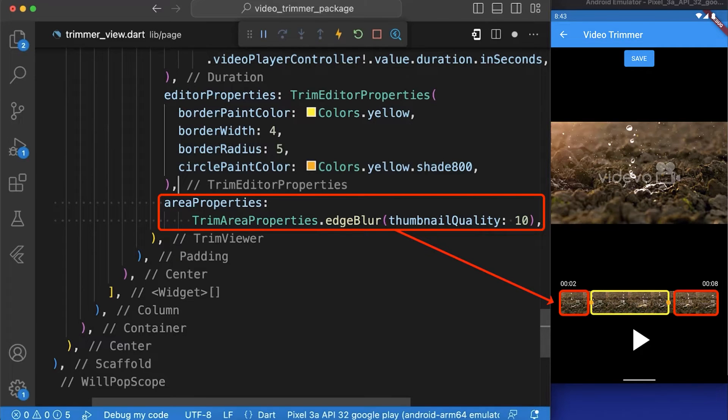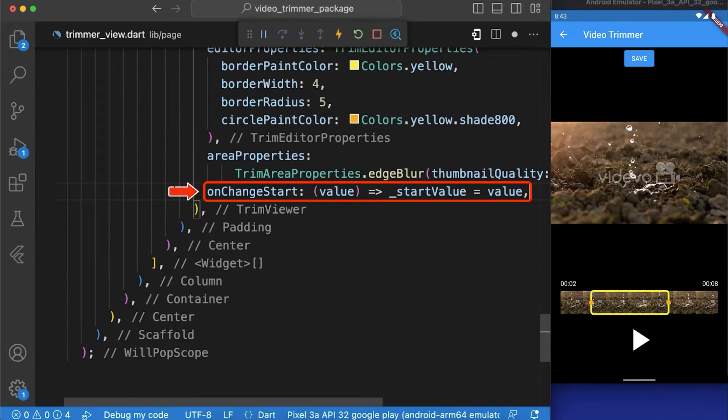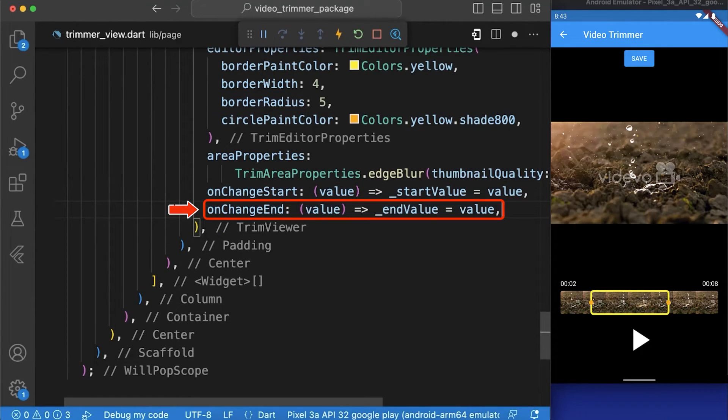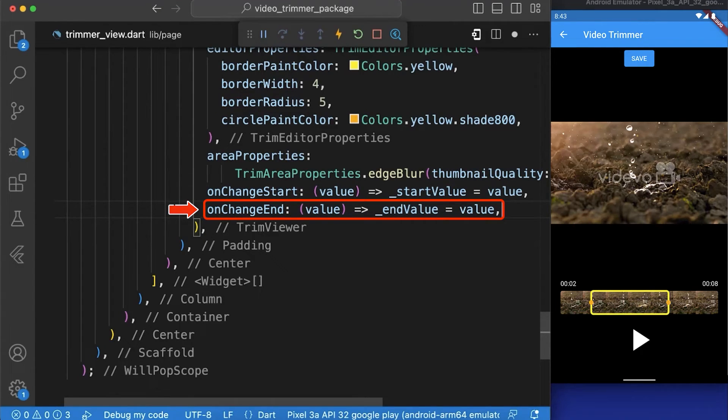We have also passed onChangeStart where we are updating the value of a variable named start value with the current value. In onChangeEnd function we are updating the value of a variable named end value with the current value.